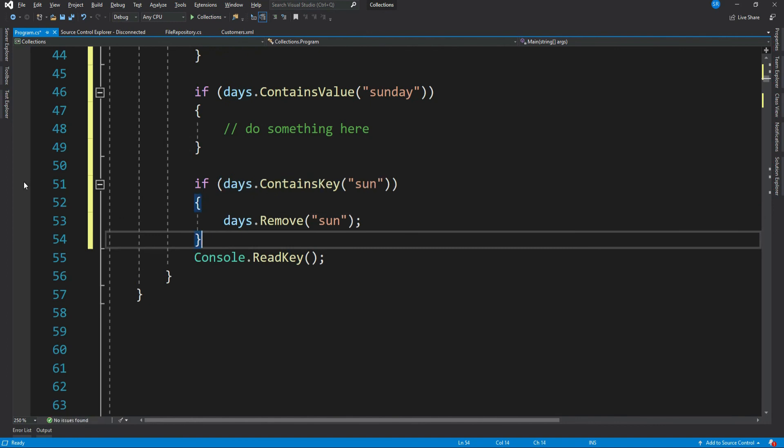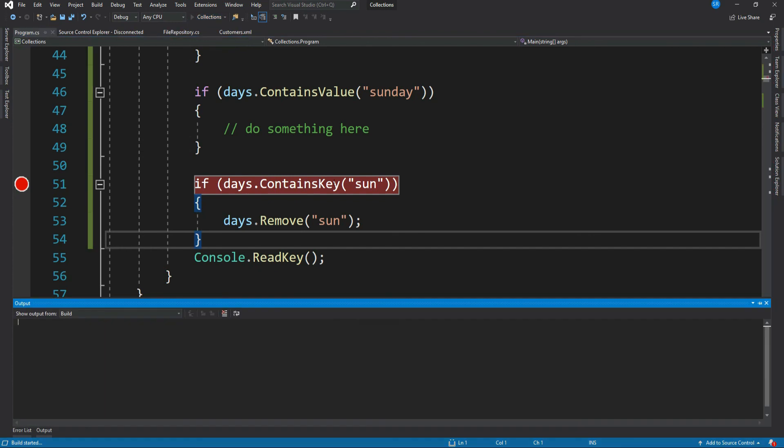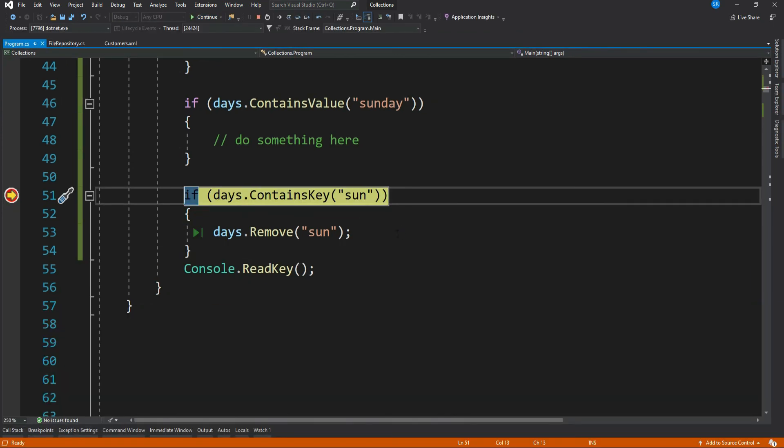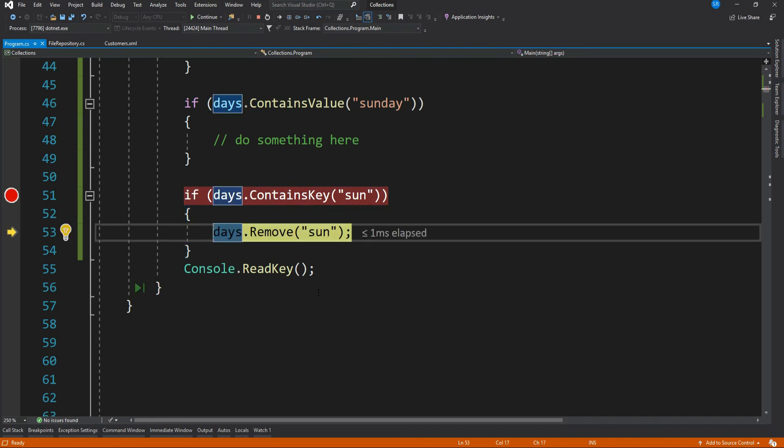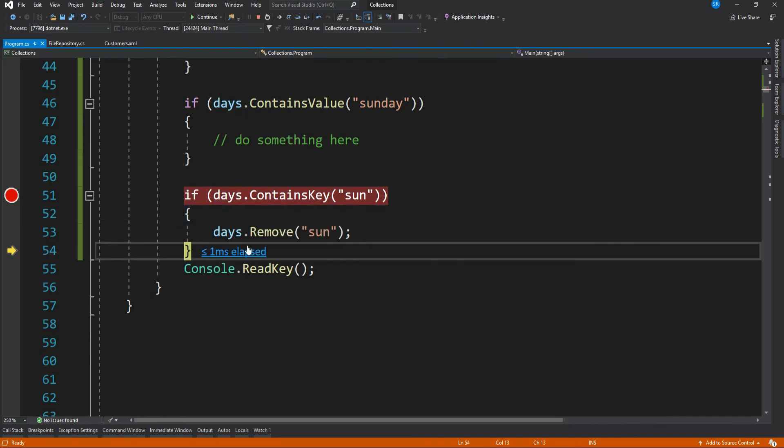Let me debug and show you. See, Sunday is not available anymore.